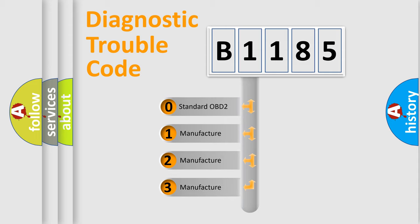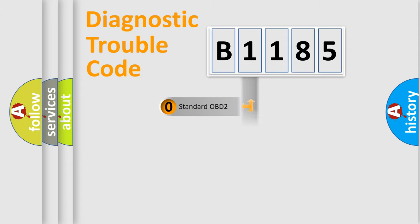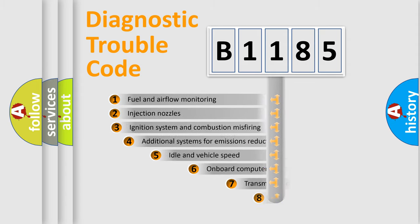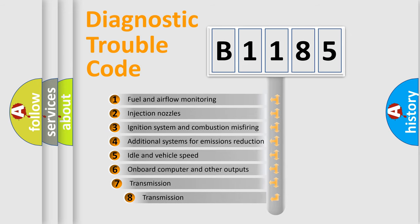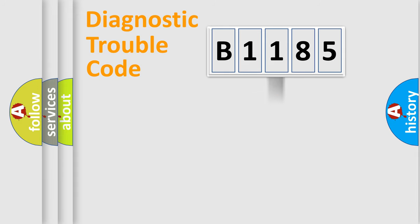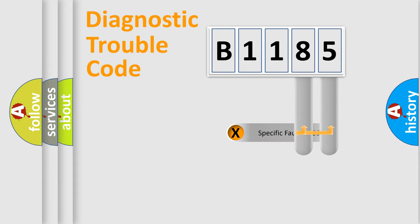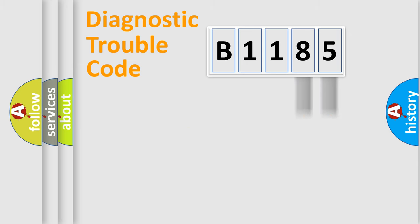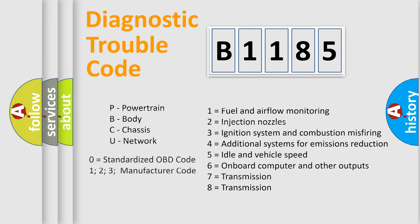If the second character is expressed as zero, it is a standardized error. In the case of numbers 1, 2, 3, it is a manufacturer-specific error. The third character specifies a subset of errors. The distribution shown is valid only for the standardized DTC code. Only the last two characters define the specific fault of the group. Let's not forget that such a division is valid only if the second character code is expressed by the number zero.